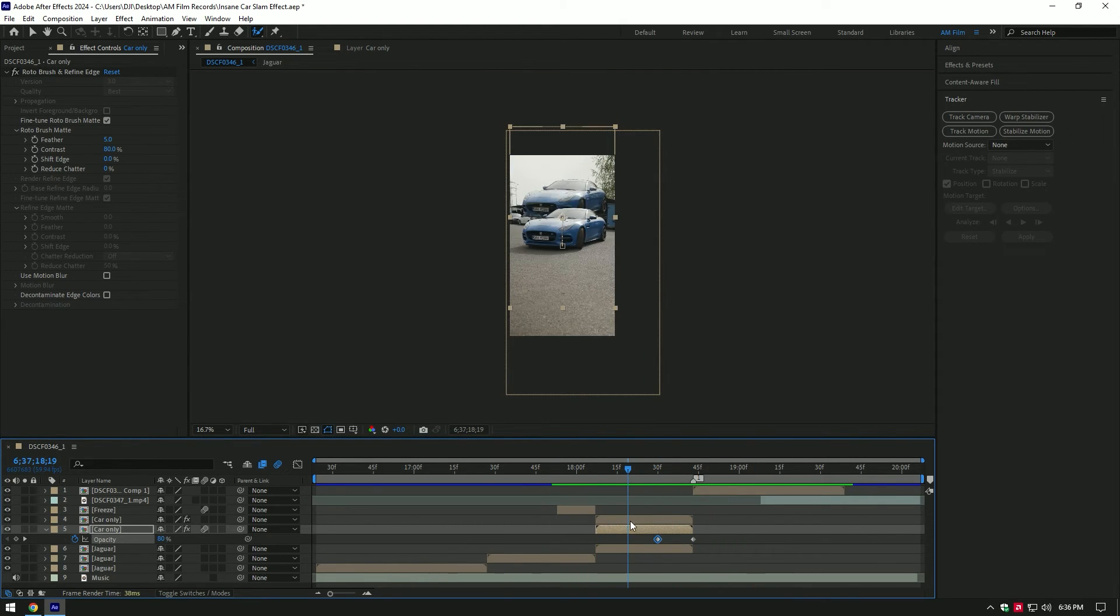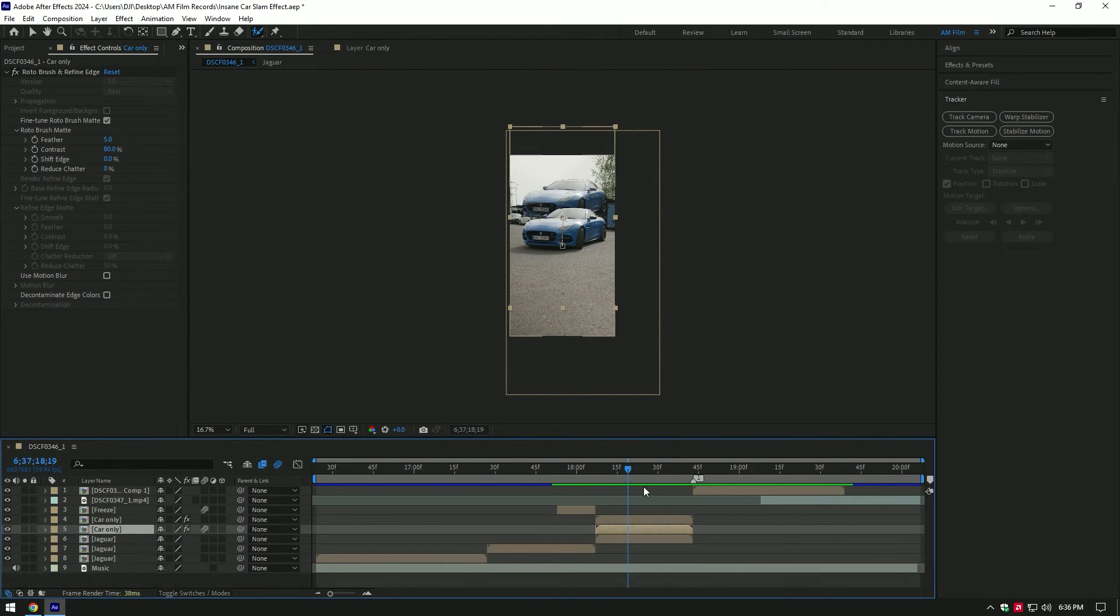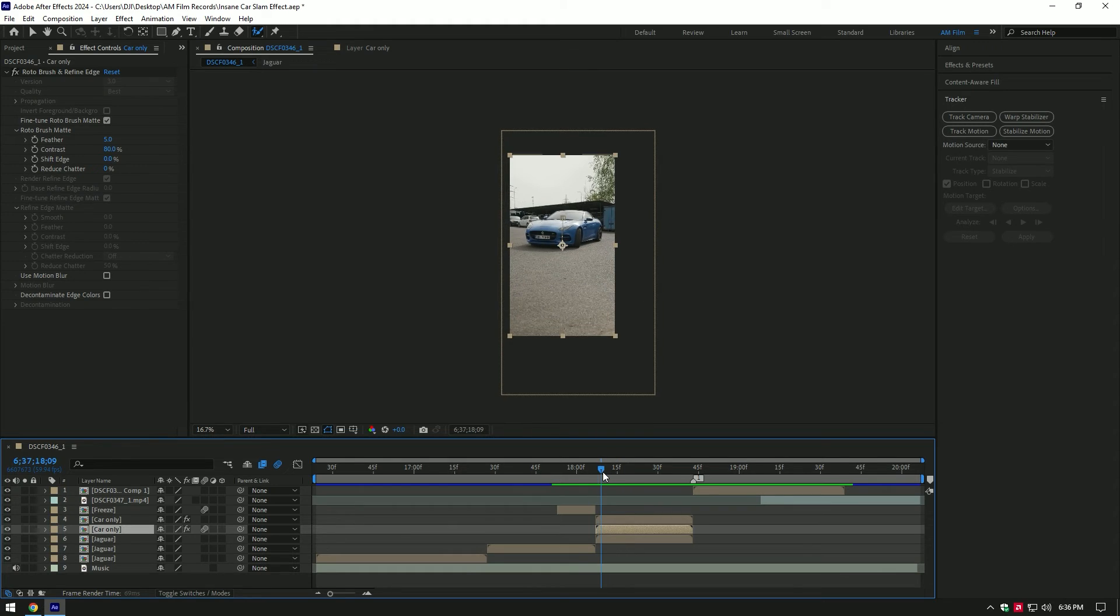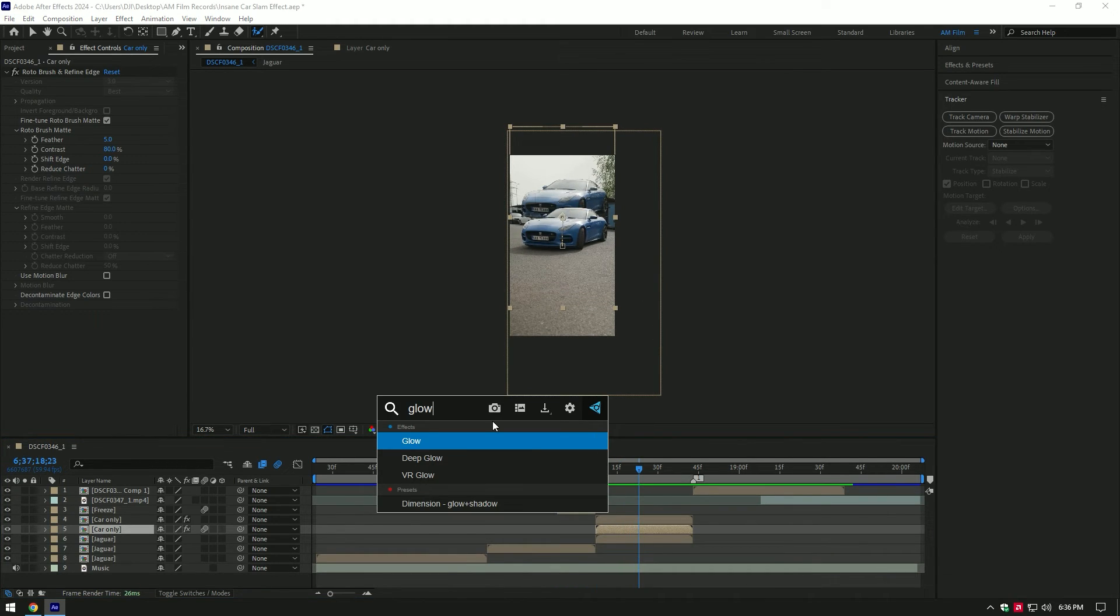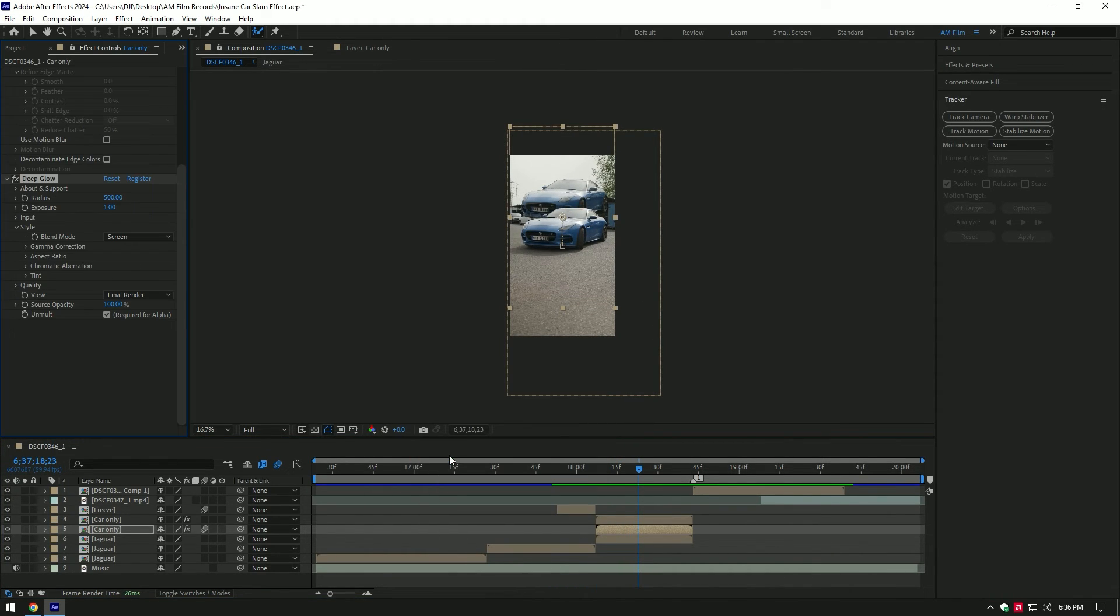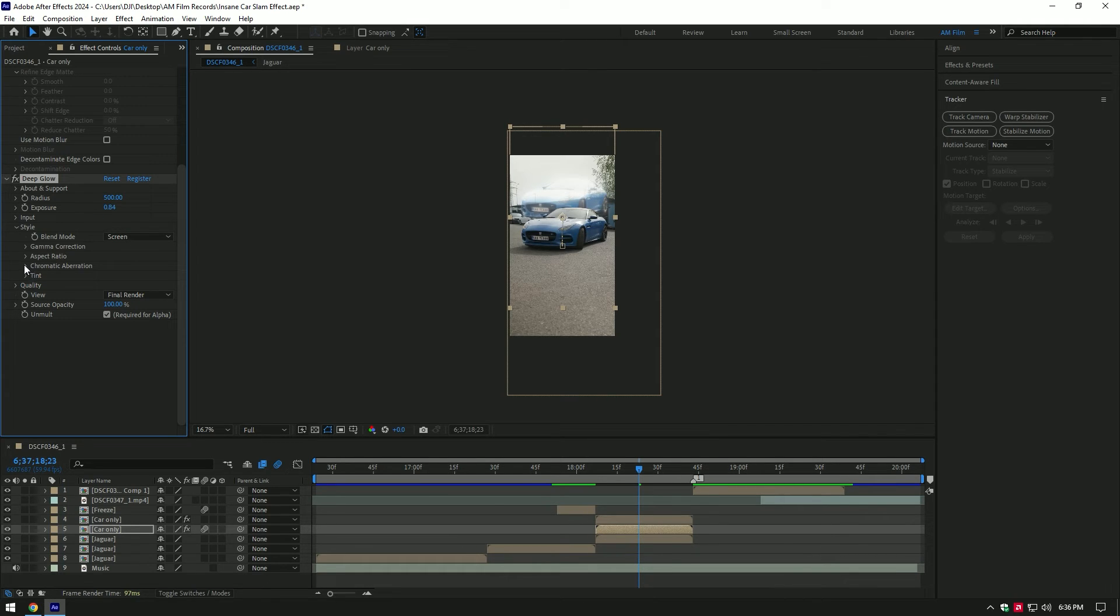Let's add a glow on that layer. I will use Deep Glow plugin. If you don't have it, use After Effects glow effect. I will reduce exposure a bit and I'll enable chromatic aberration to add 3D look.